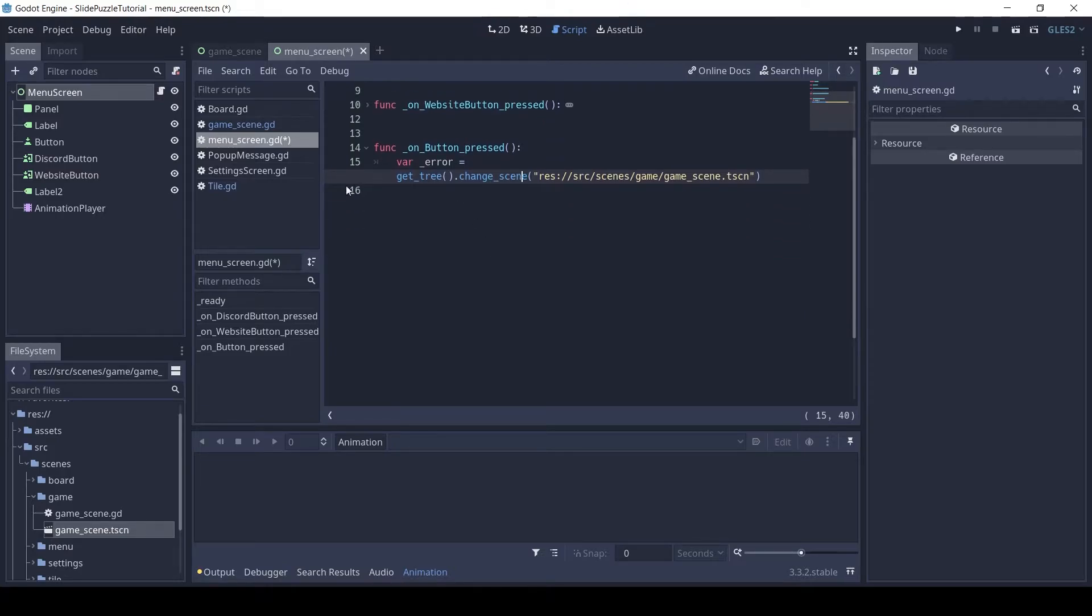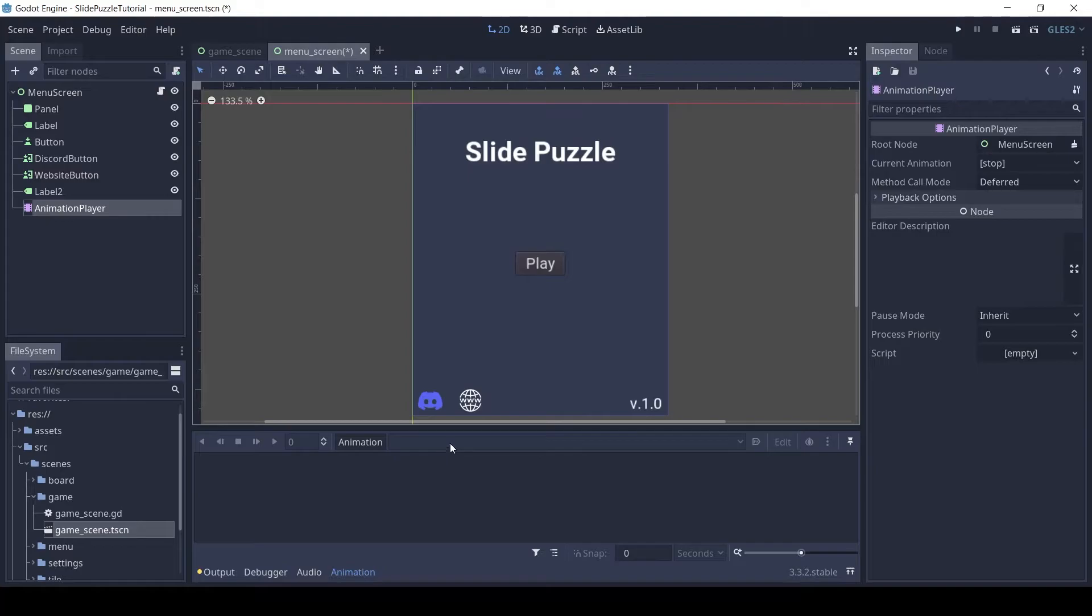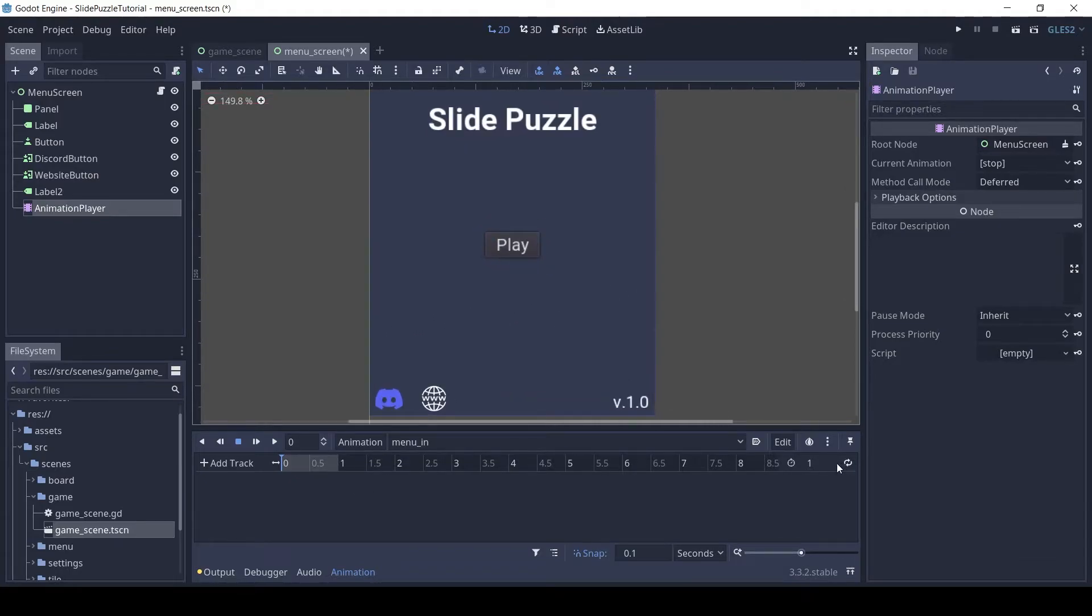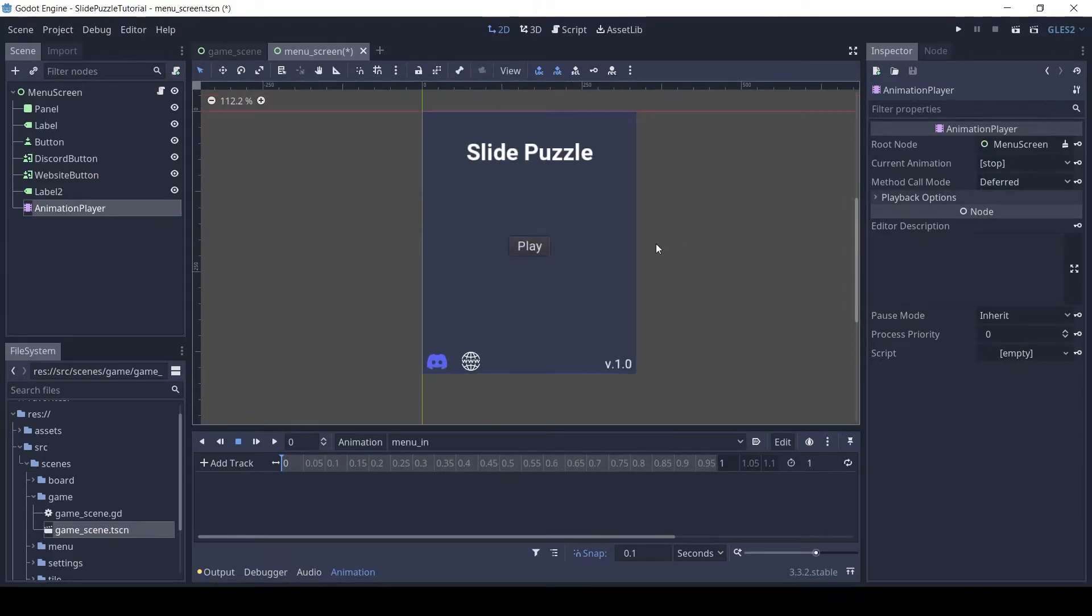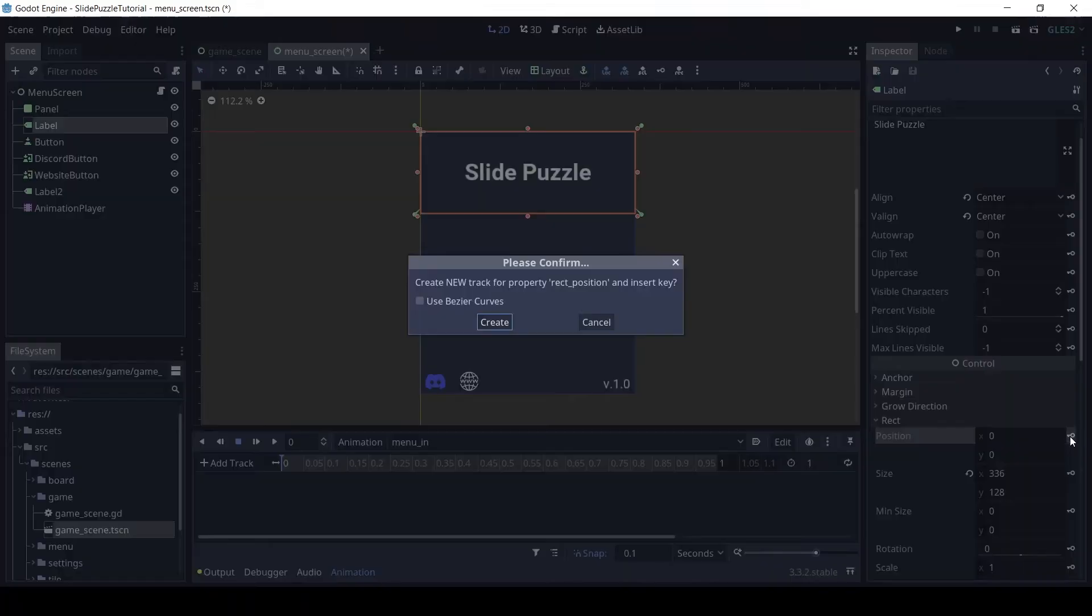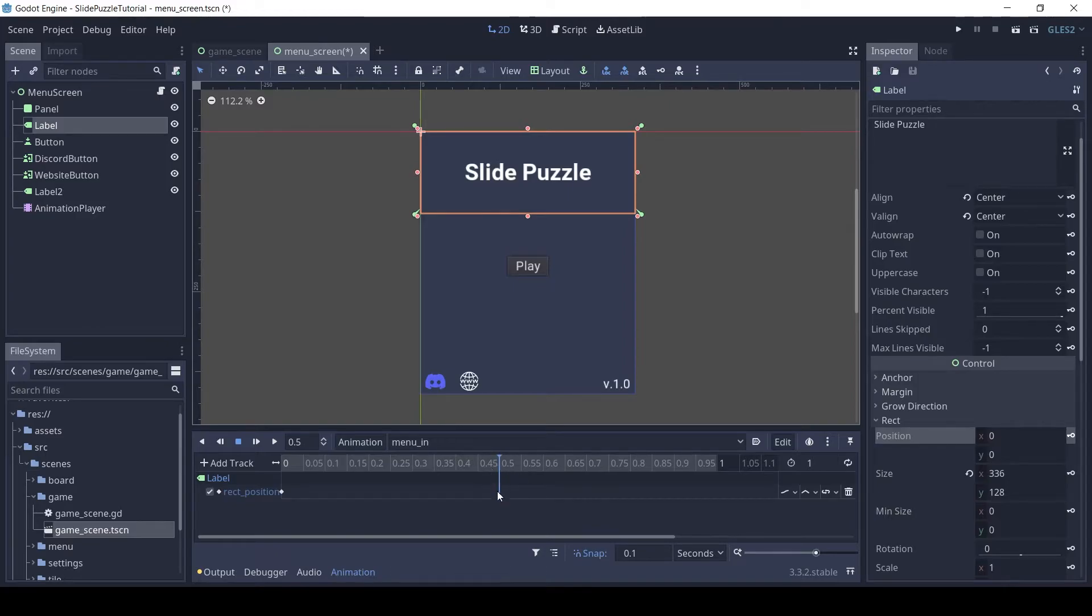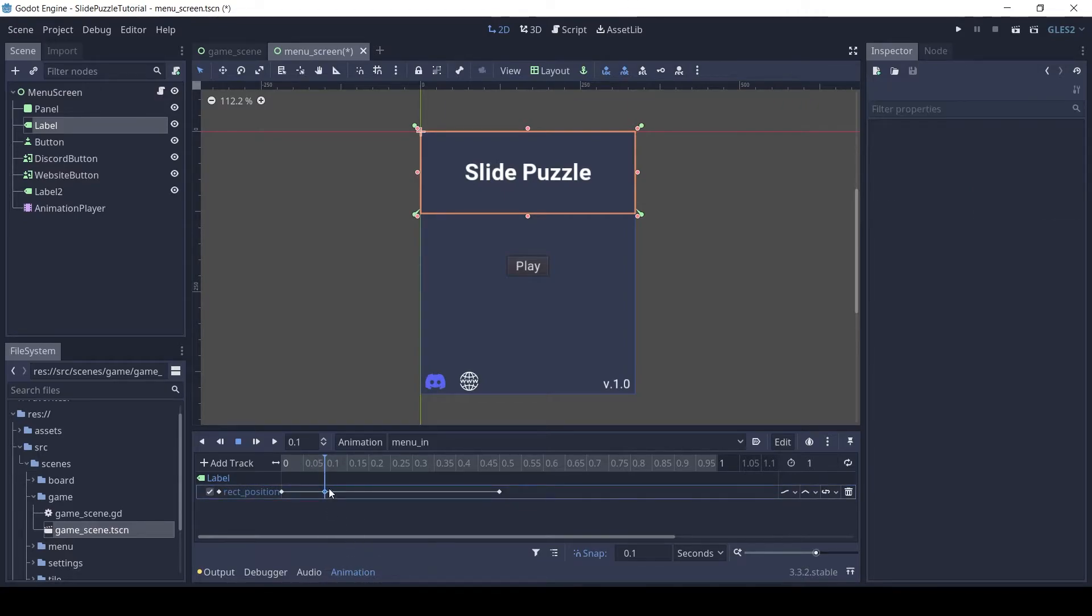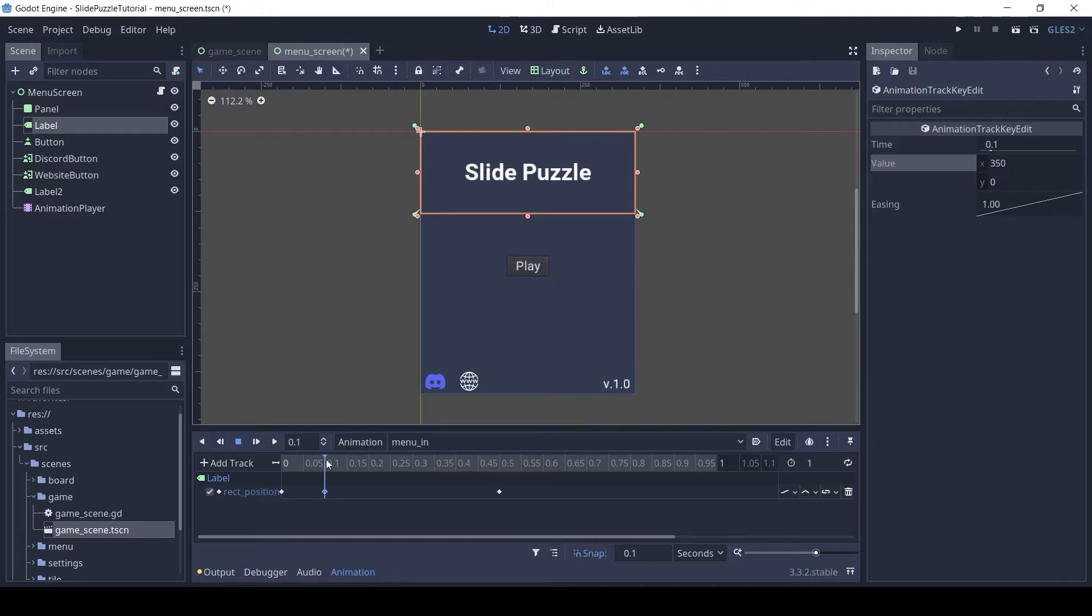Now let's make the starting animation. Click on the animation player and click on animation, then new. Set the name as menu in. Click on the title text and in the rect group, click on the key icon near the position values then click create. Move the play head a little further and select the first key frame then right click and click on duplicate key. Now move the play head in between the two key frames and again duplicate the key frame. Select the second one and set the X value to 350. Also, set the X value of the first to 350.